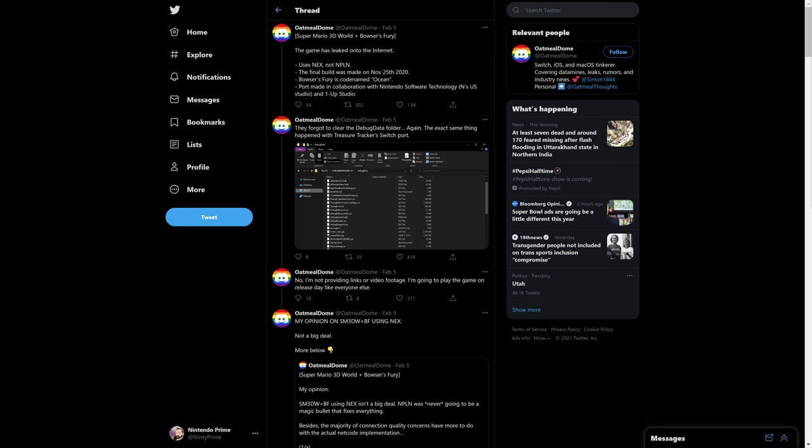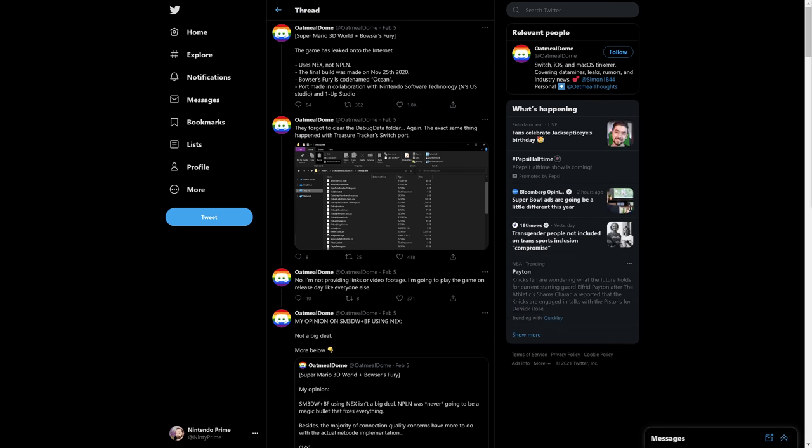We've basically got the gist of what Bowser's Fury mode is. We've seen what some of the changes are. We've had the preview and some of the reviews come out. But in the end, this is a game that we played seven years ago. This is a game that I 100%ed. So the main game is basically going to be probably what I remember with a little bit tighter controls, and Bowser's Fury looks fantastic.